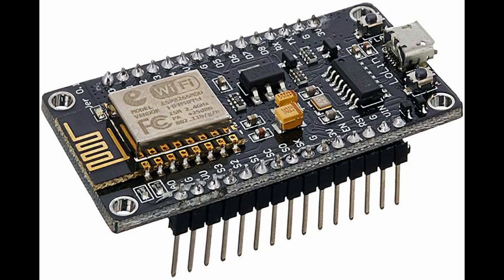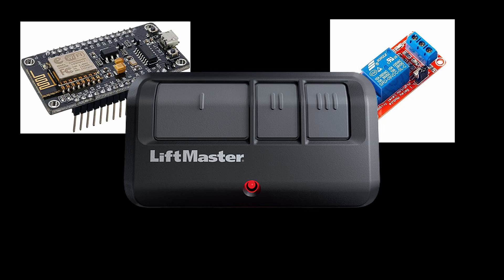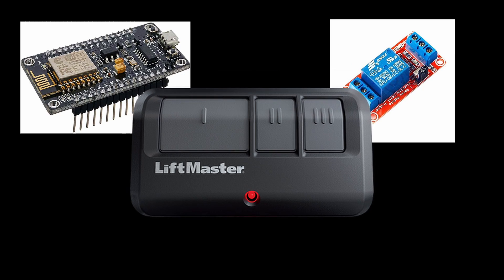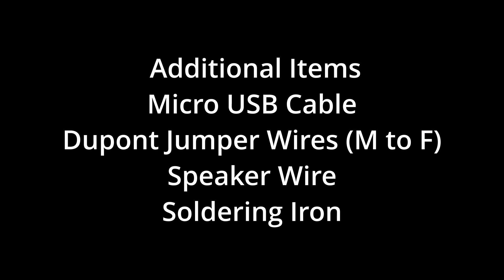The three main components I used here were an ESP8266 microcontroller, a relay, and a garage door remote similar to the one you put in your car. I also used a micro USB cable to power the ESP and connect it to a computer, some jumper wires to connect the ESP to the relay.